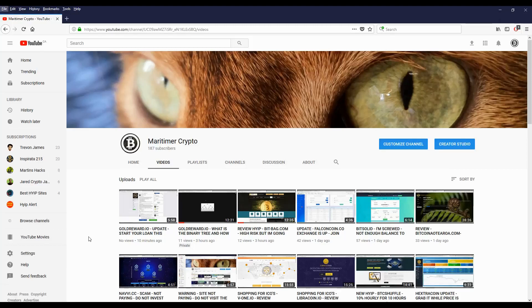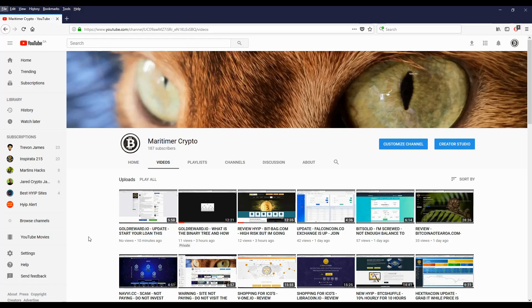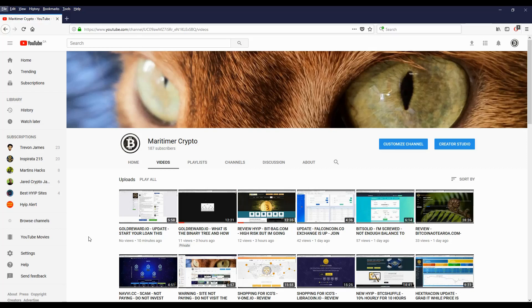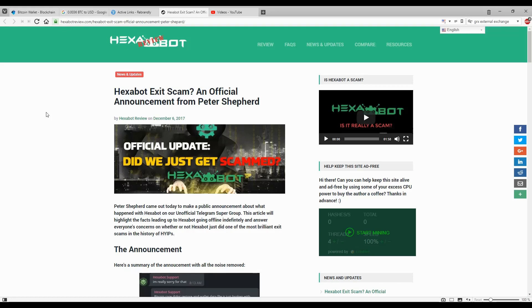Hello folks, this is Moretime with Crypto. It's Monday, December 11, 2017. I wanted to make a video to talk about Exabot. As you know, Exabot stopped working last week. It was big news in the cryptocurrency world. I was looking around and came across this website, exabotreview.com.